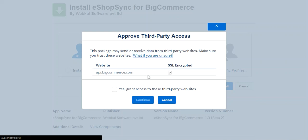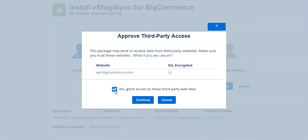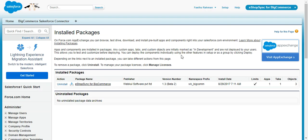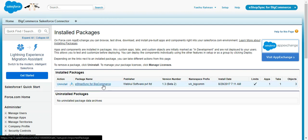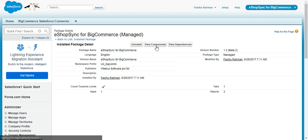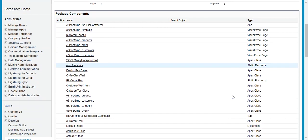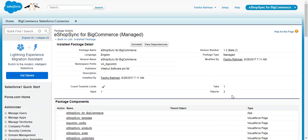It will prompt for API and BigCommerce integration for the synchronization process, so you need to check mark this and click on Continue. It will then proceed with the installation. Once installed, it will take you to the Setup page inside Salesforce where you can see eShopSync for BigCommerce is installed. You can check all the components, custom fields, Apex classes, and everything listed here.